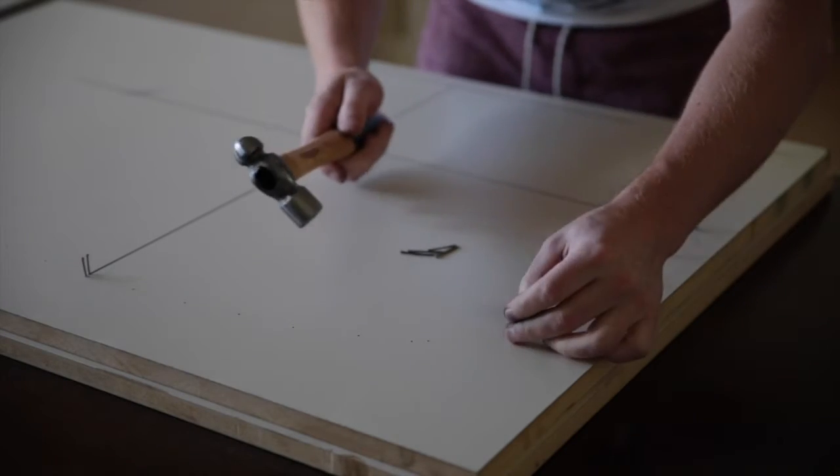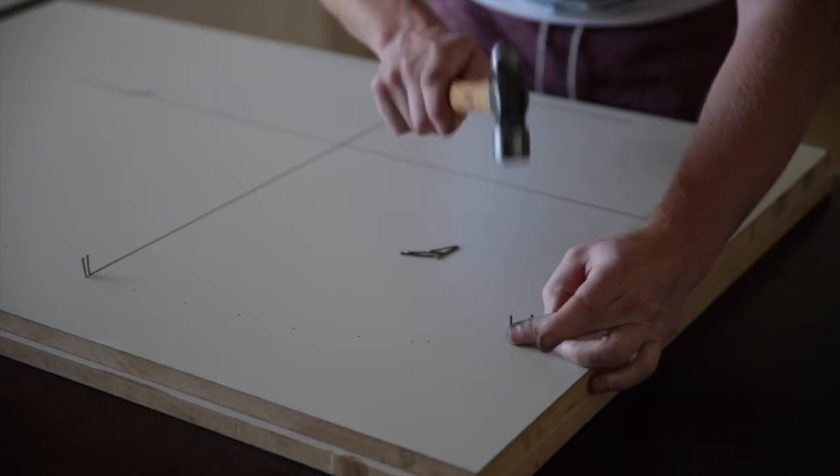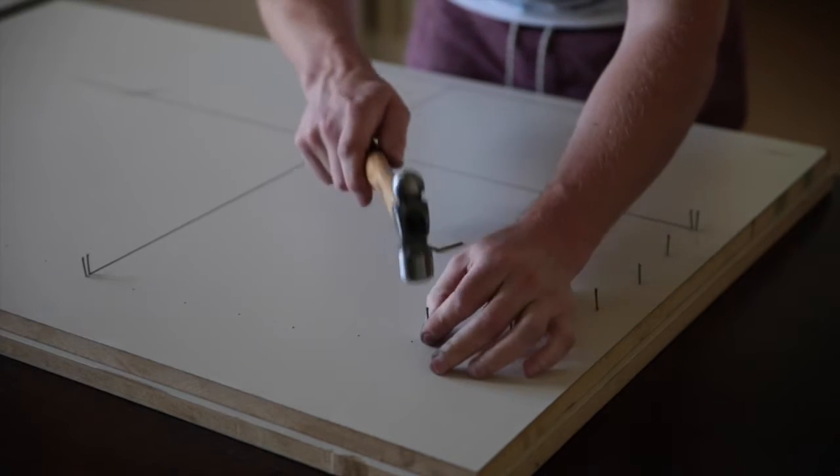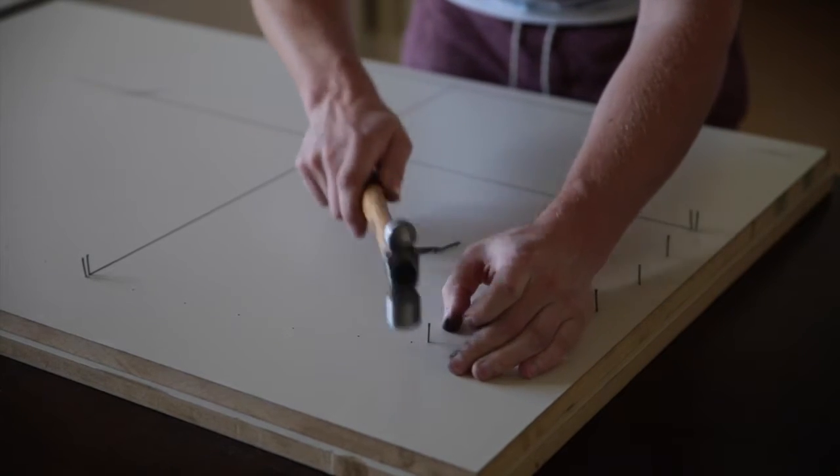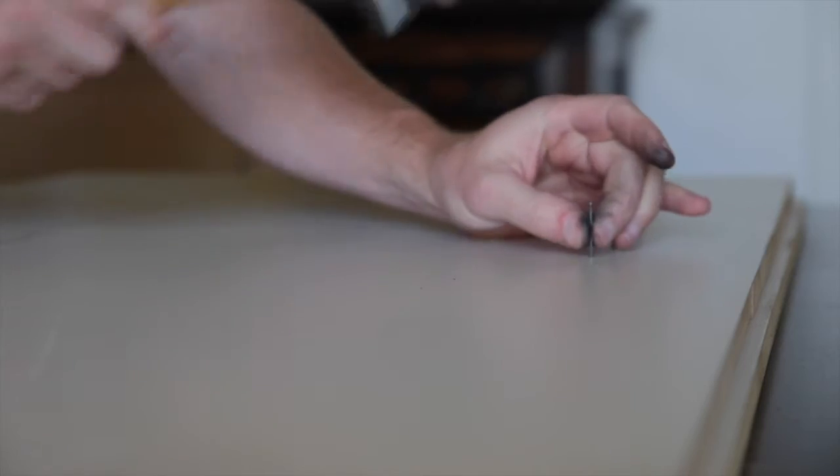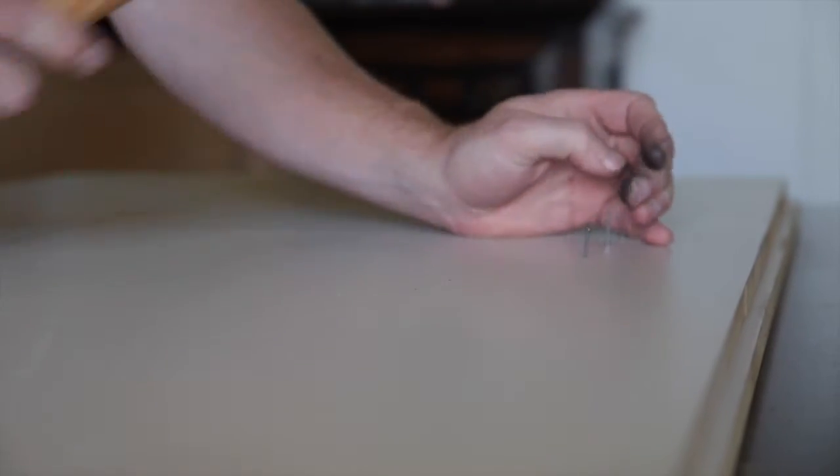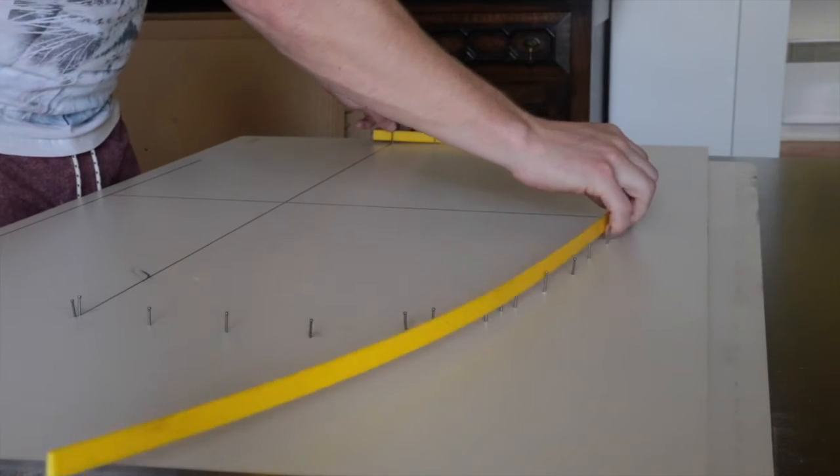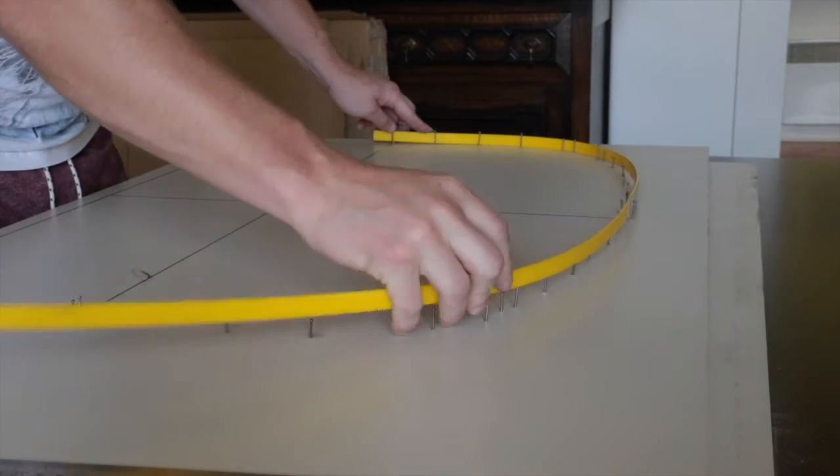And now to turn these single points into the curve that we require. Again I drove a small nail into each of the points and then bent a flexible plastic strap around the nails. I then traced this curve onto the MDF.